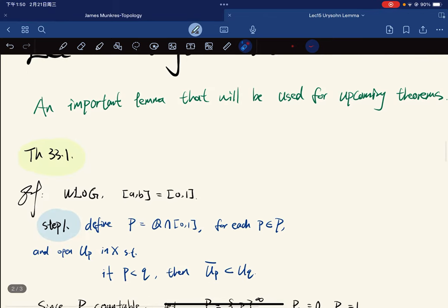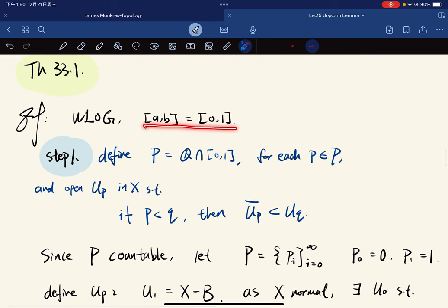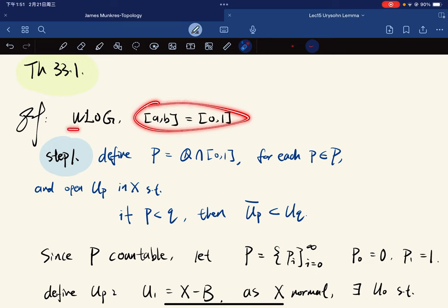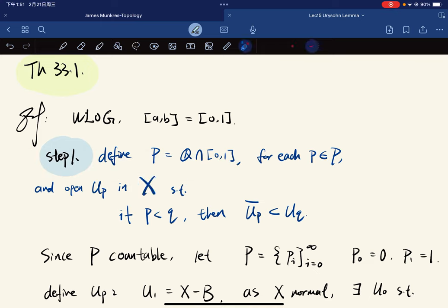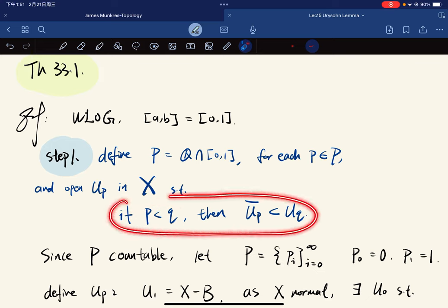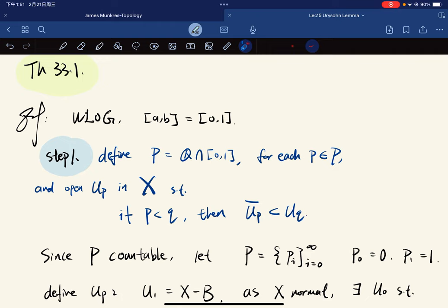To prove it, without loss of generality, let's assume the closed interval is 0 to 1. In general, it can be pushed from 0 to 1 to a, b, as you'll see while proving the theorem. Our first step is that we define P to be the rationals intersecting with the closed interval, and for each p in P, an open set U_p such that if p is less than q, then the closure of U_p is contained in U_q.